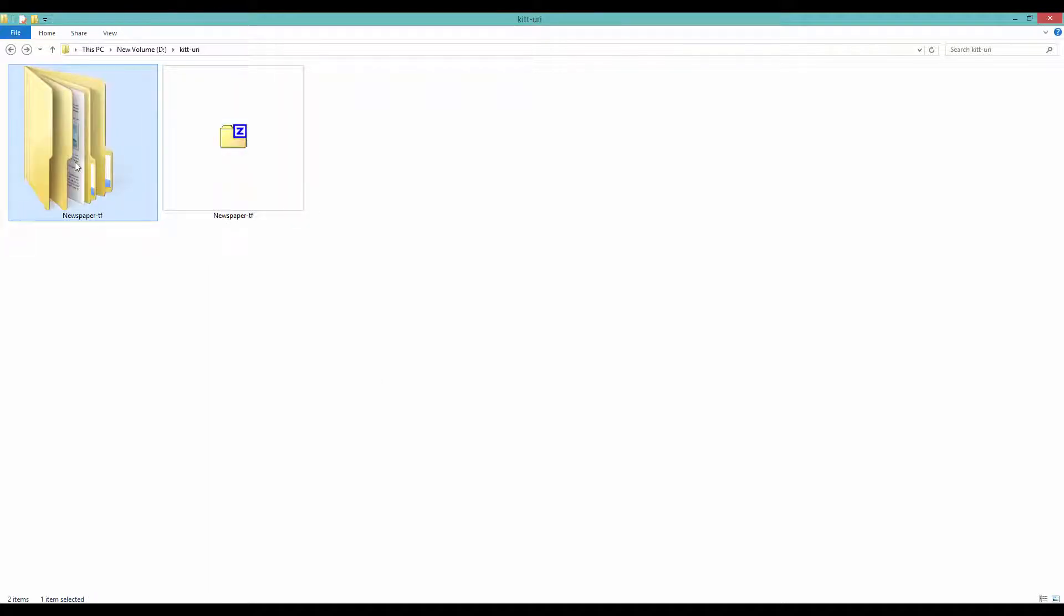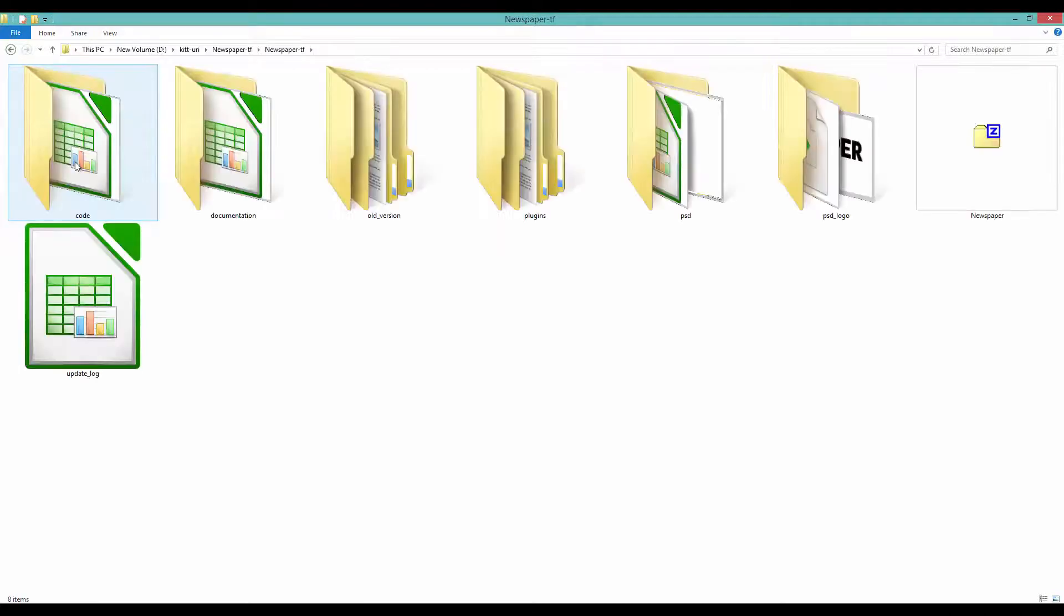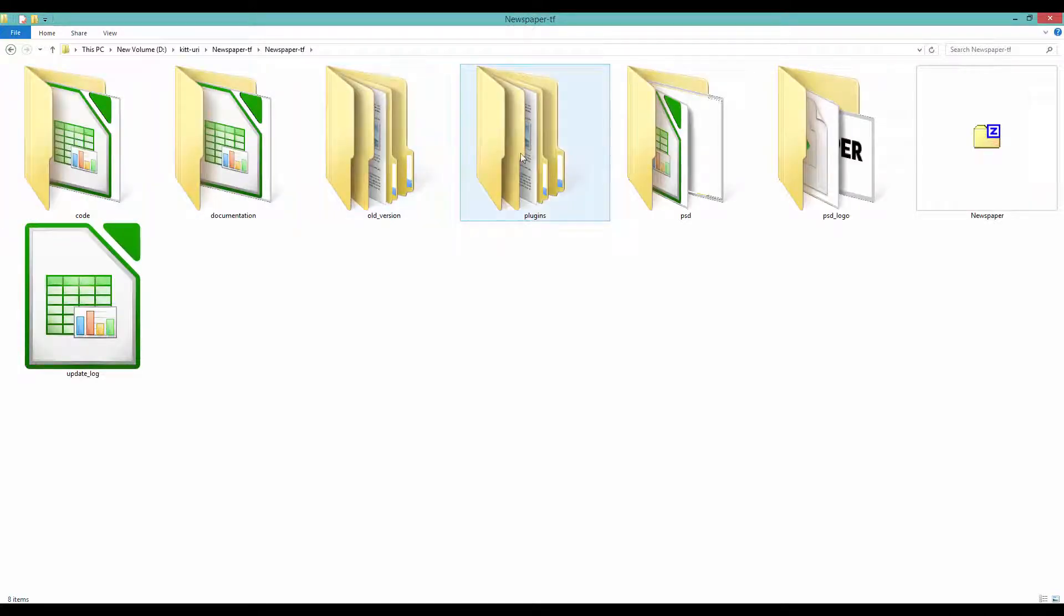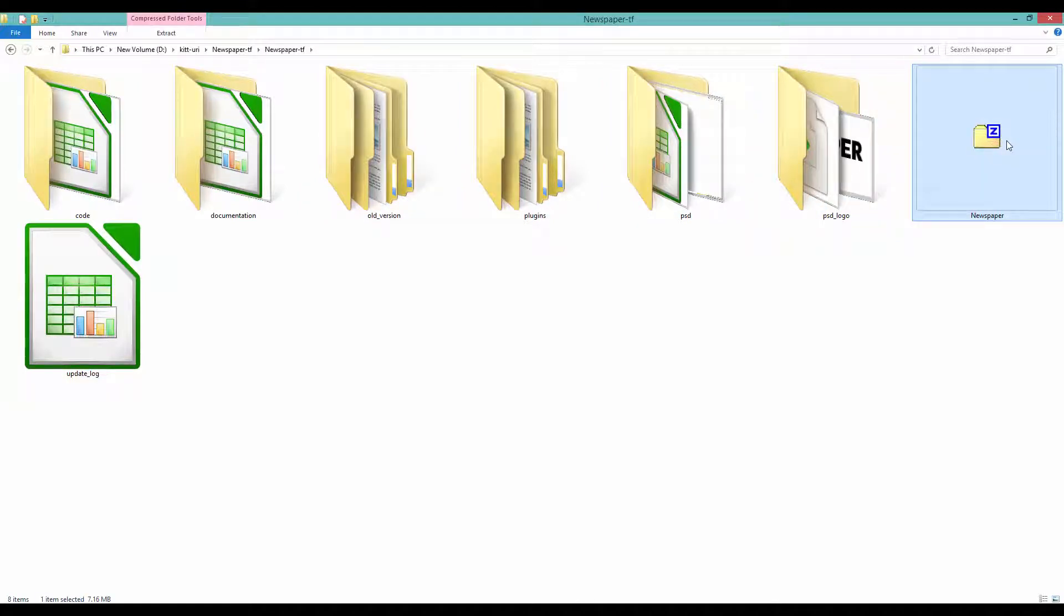Inside the Newspaper.tf folder, you will find more items: code, documentation, plugins, PSD, etc. Among those items, locate the file called Newspaper.zip.